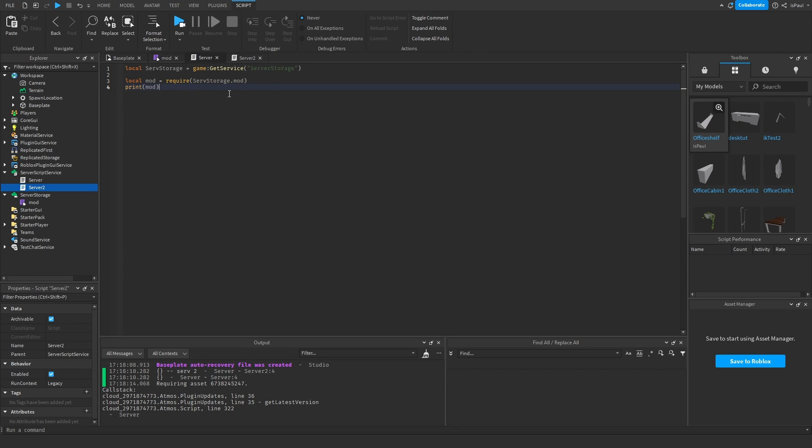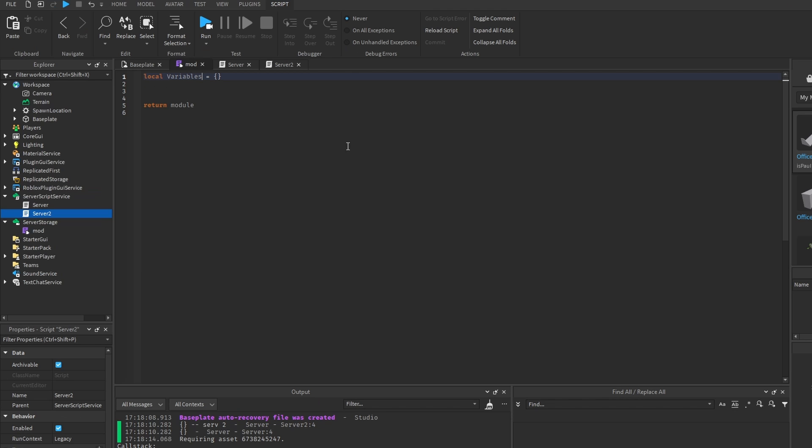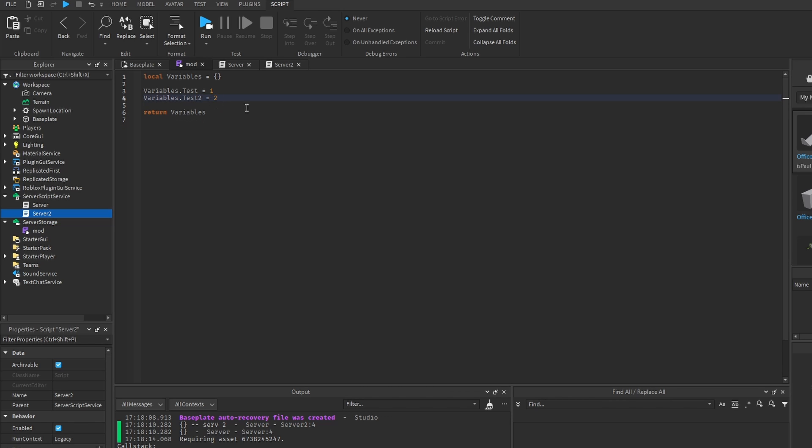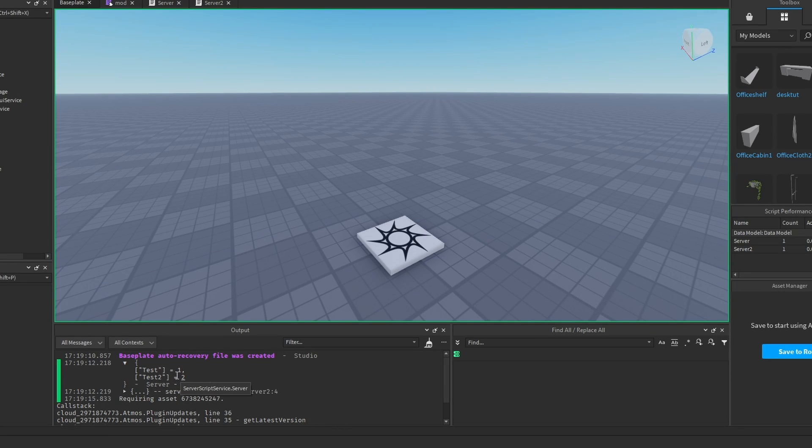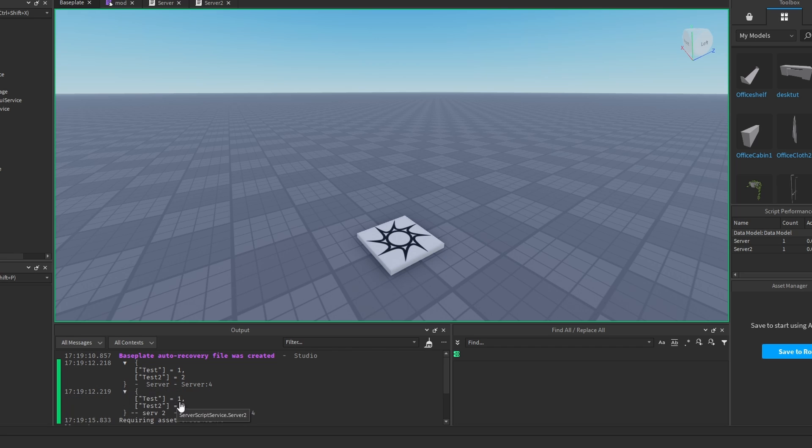And not only you can require them, but it can also affect what's inside of the module from many different scripts too. If I were to change this module to variables and just give some test values. Now if I run it, you would see that we have a table with test and test 2.